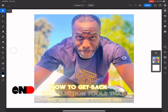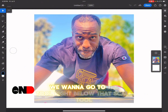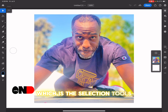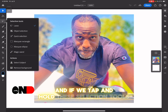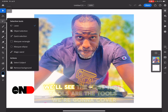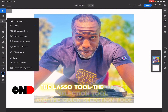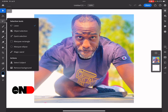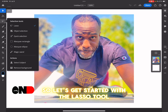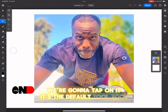To get back to the selection tools we're going to cover, we want to go to the tool right below that scale tool, which is the selection tools. If we tap and hold these selection tools, we'll see the first three tools are what we're covering: the lasso tool, the object selection tool, and the quick selection tool. Let's get started with the lasso tool — we're going to tap on it, it's the default tool.